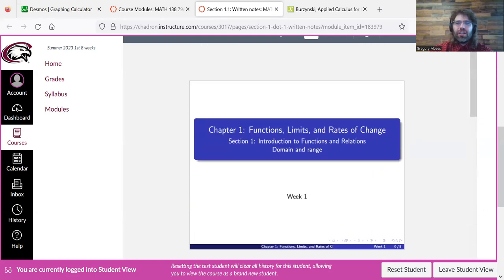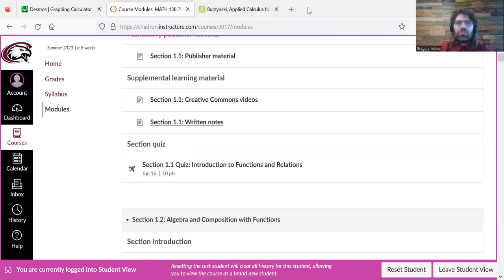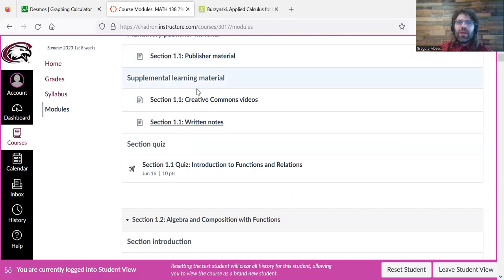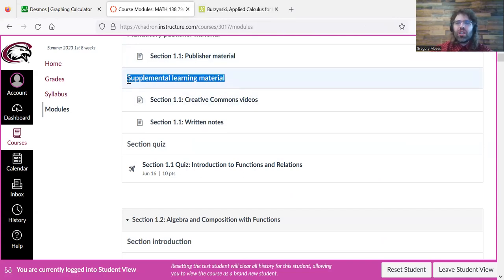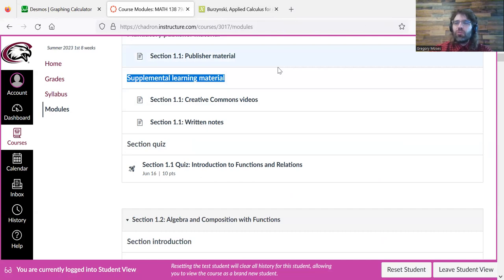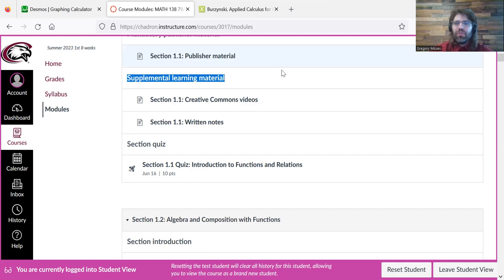And again, these notes, the Creative Commons videos, are supplemental. I describe them as such up here. They're not replacing the textbook. But they're hopefully going to give you a little edge if there's something in the textbook you're struggling with.